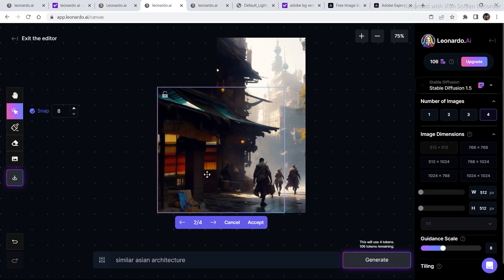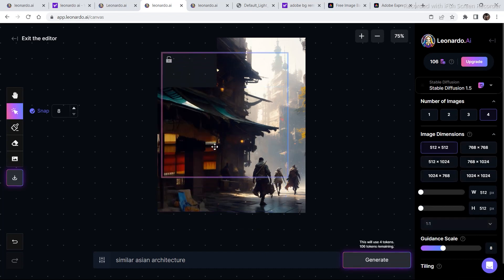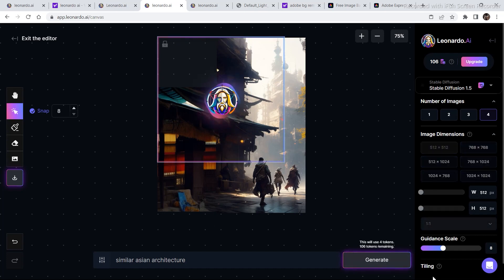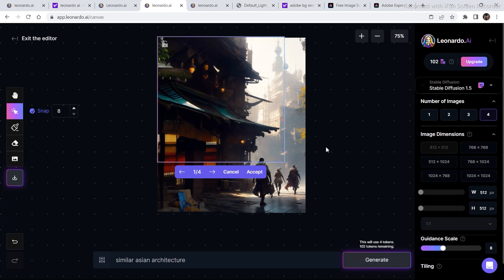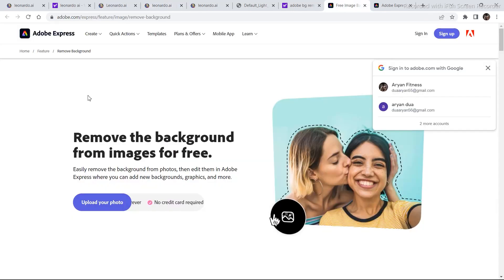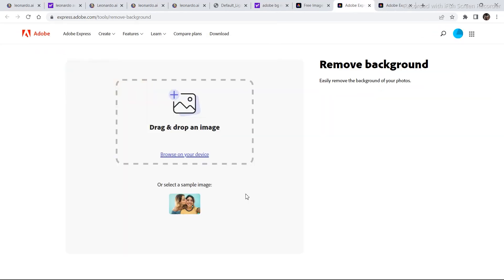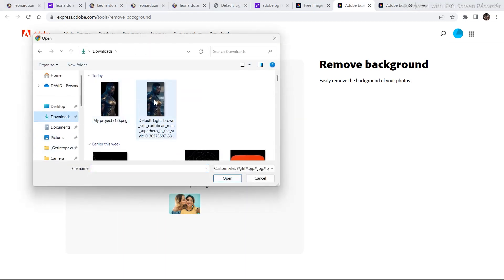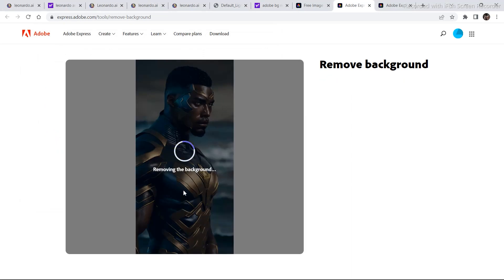I am happy with this generation so I am going to click on accept and then do the same thing in the next section and click on generate. After the image is complete, I have thought of placing a character on top of the image, which I am going to do in Leonardo.ai itself. I have selected an image and you just need to drag and drop it. I want just the character placed on the extended image.